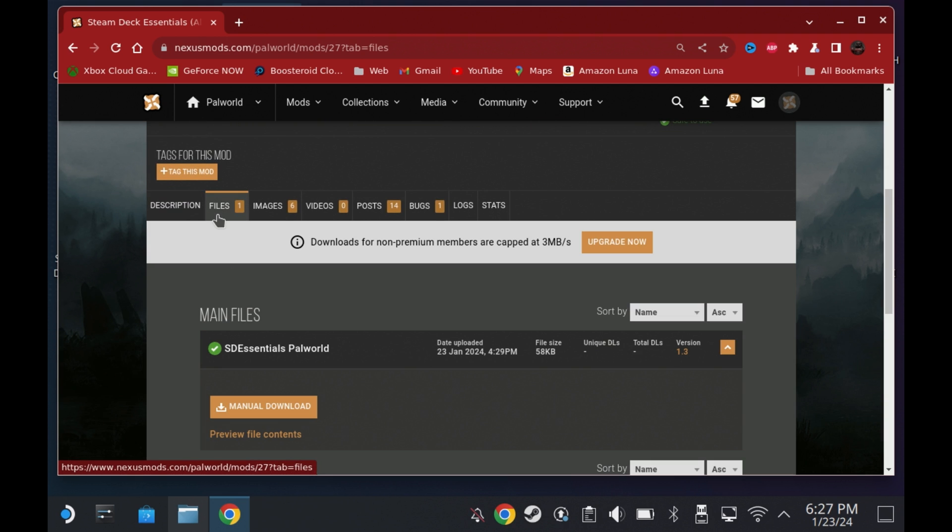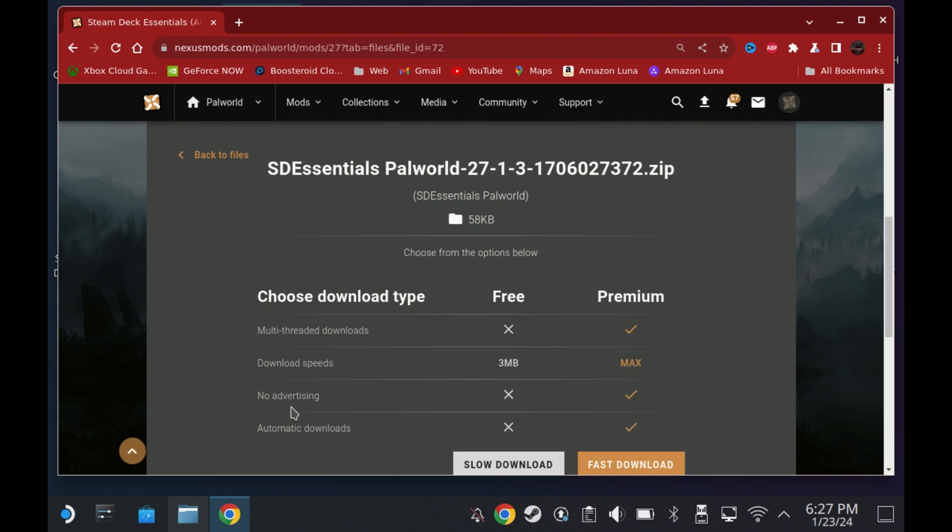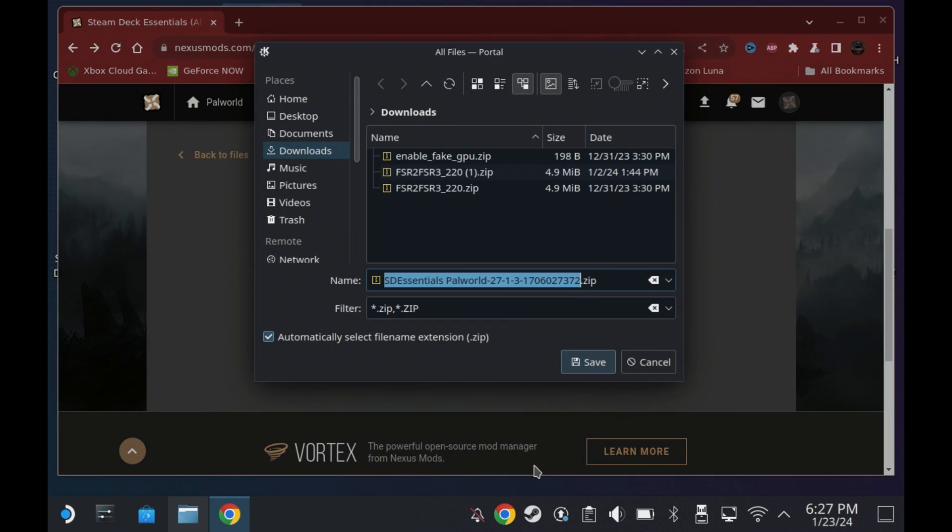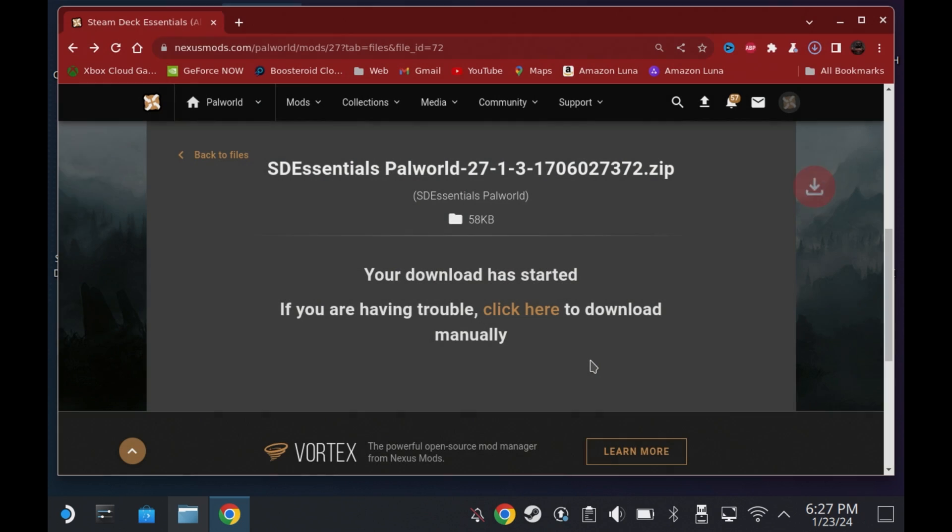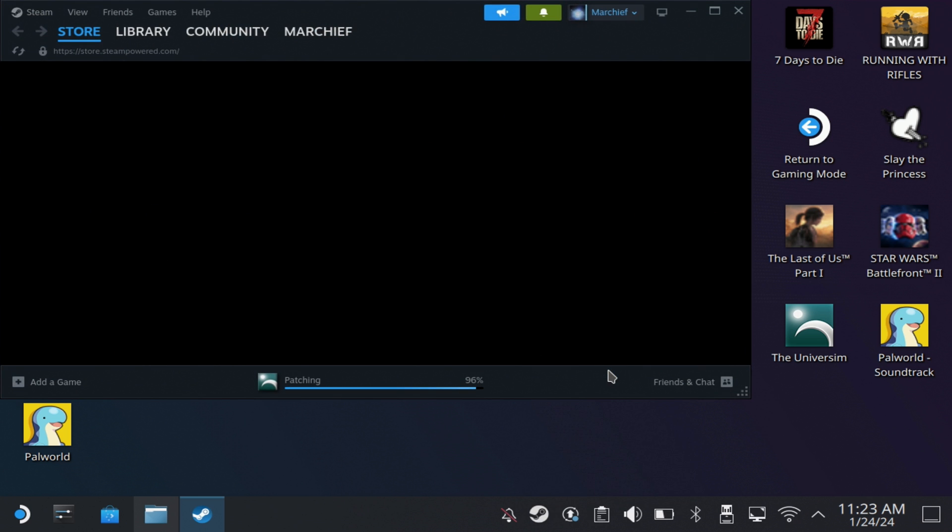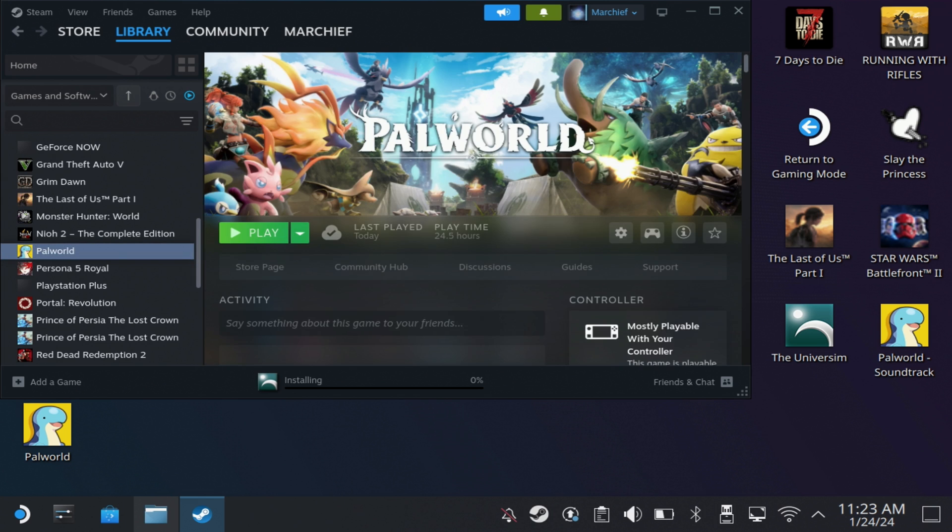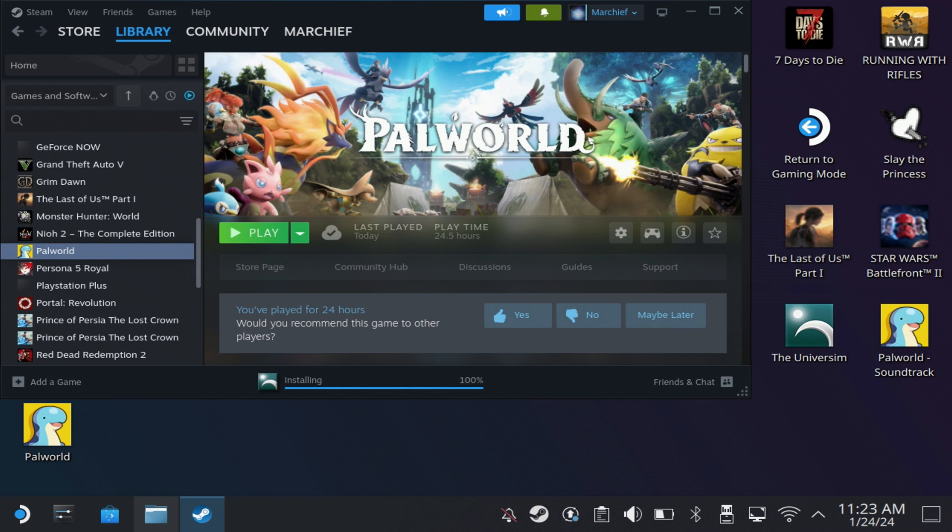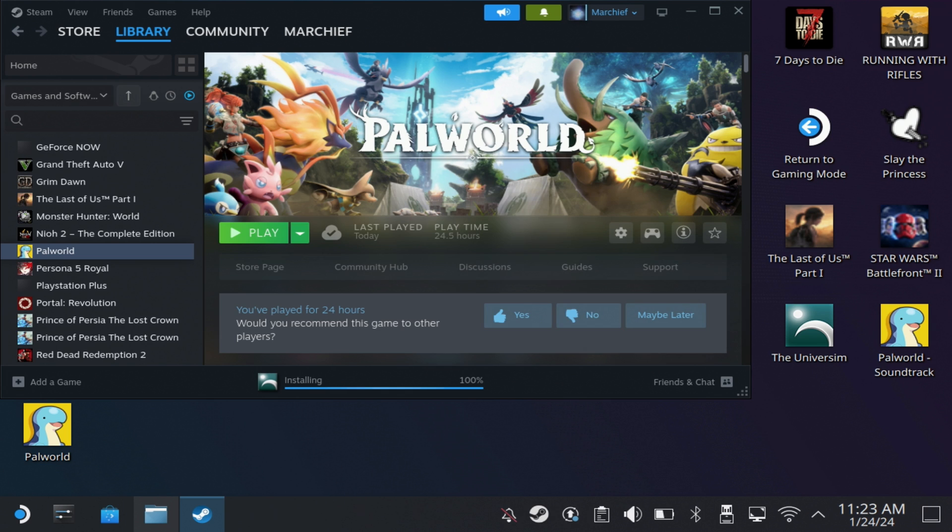And if you've got premium, you've got access to the faster downloads, but it's a very small mod so you don't need that at this stage. Then once that's downloaded, head to your Steam library, locate Power World in the games list, hit Settings, Manage, and then Browse Local Files.